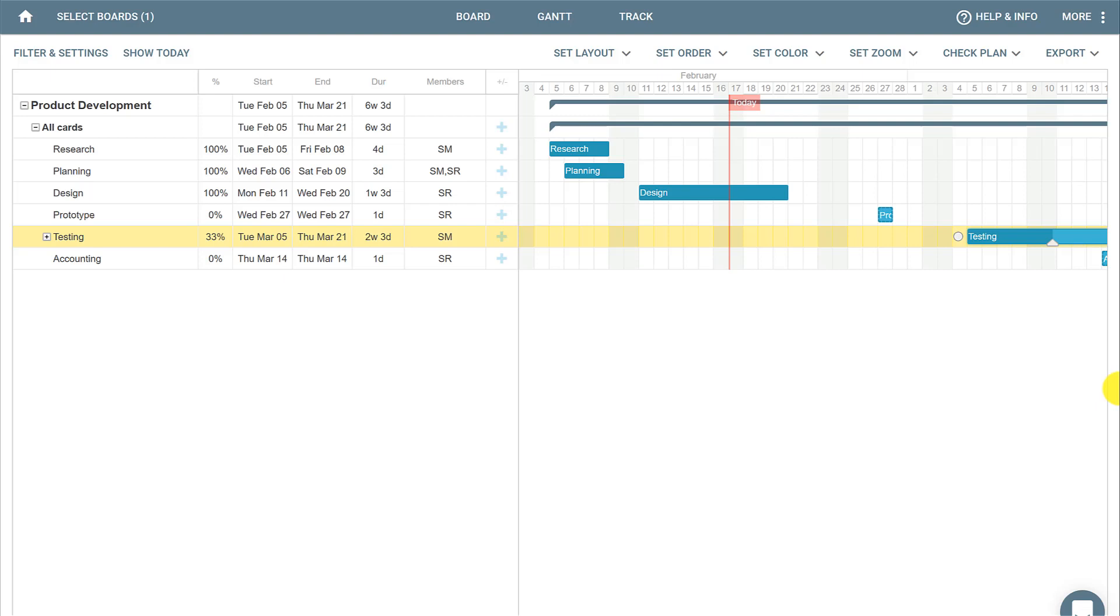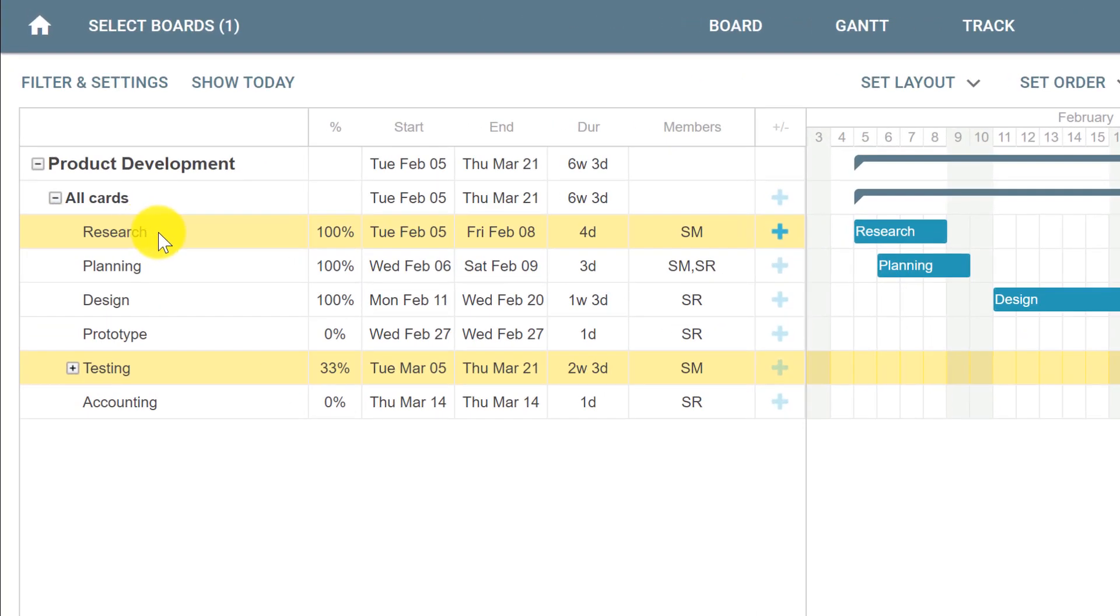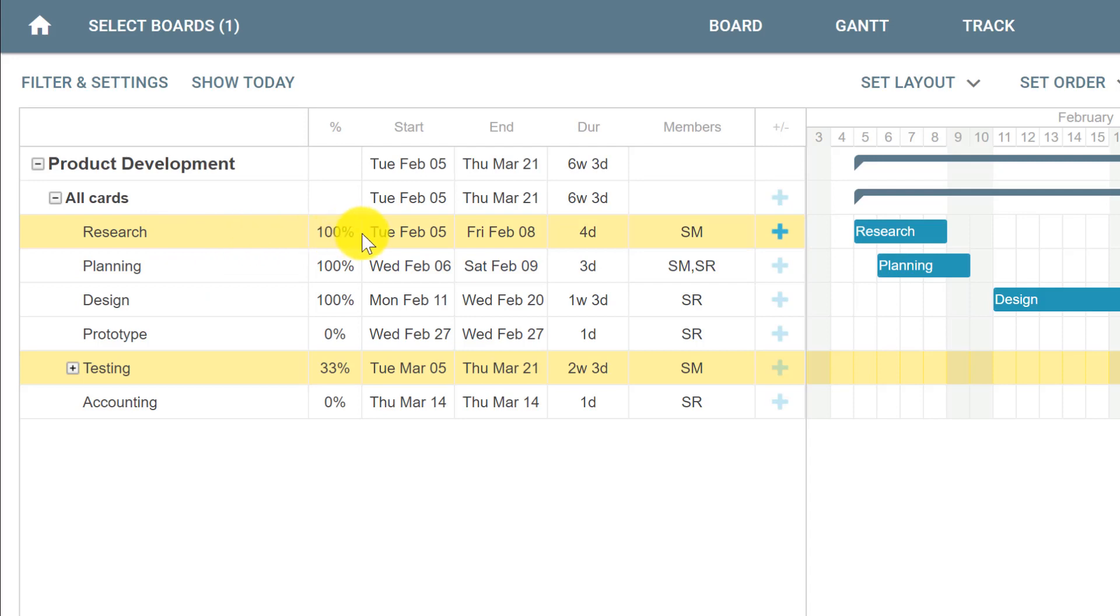For example, we have a card named Research where we're going to research our product, and then we'll start our Planning. If the Research card finishes on Friday, February 8th, we can only start working on Planning after that.